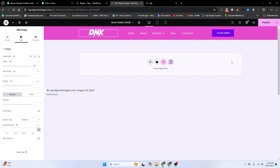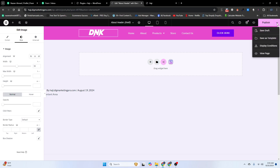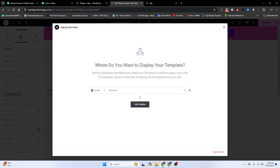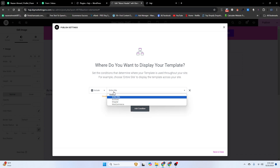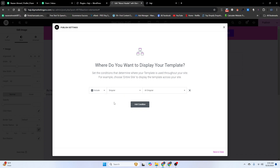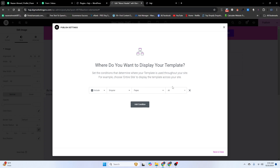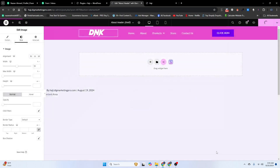When you are ready to publish, click Save Options and then click Display Conditions. Add a condition, set it to Singular, choose Pages, and then select the About page. Click Save and Close.